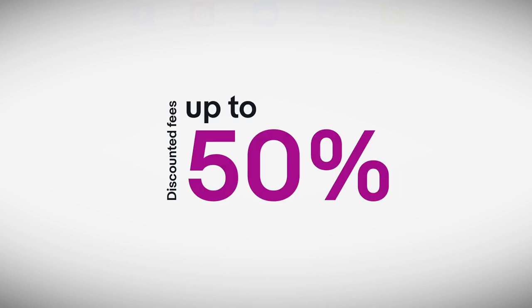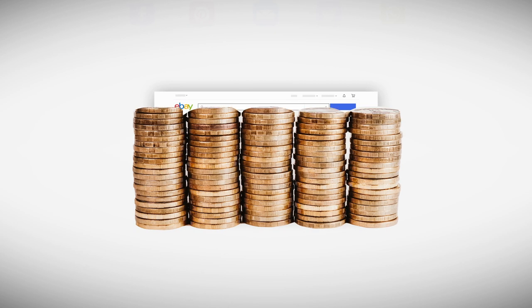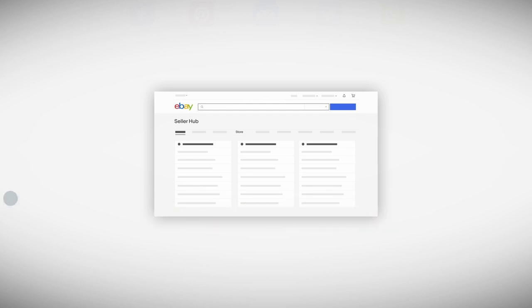By offering discounted fees of up to 50%, eBay stores can help boost your profits when you subscribe.